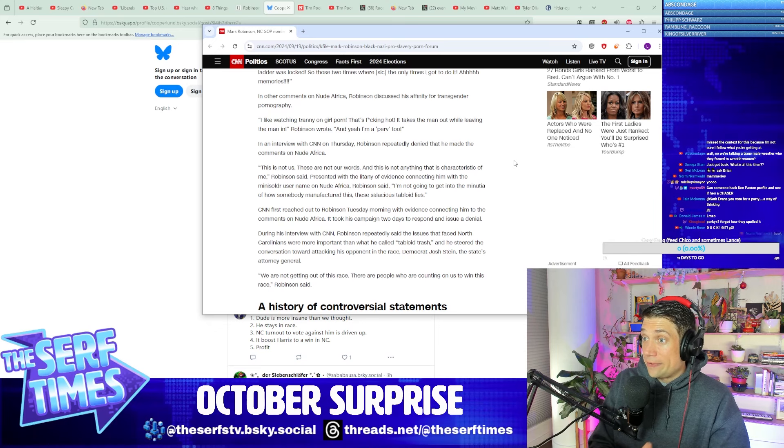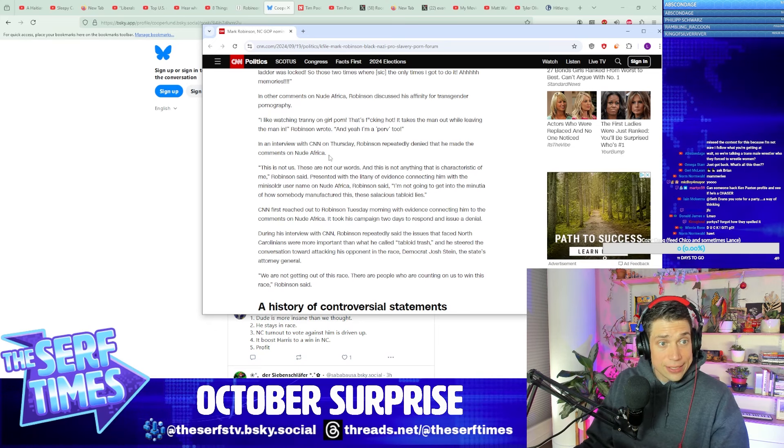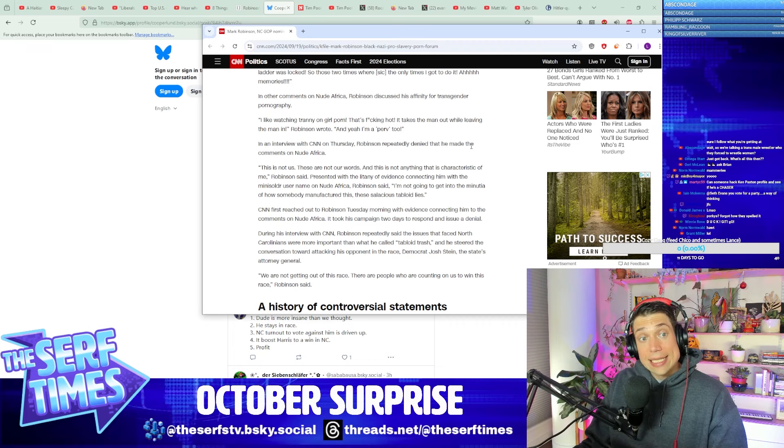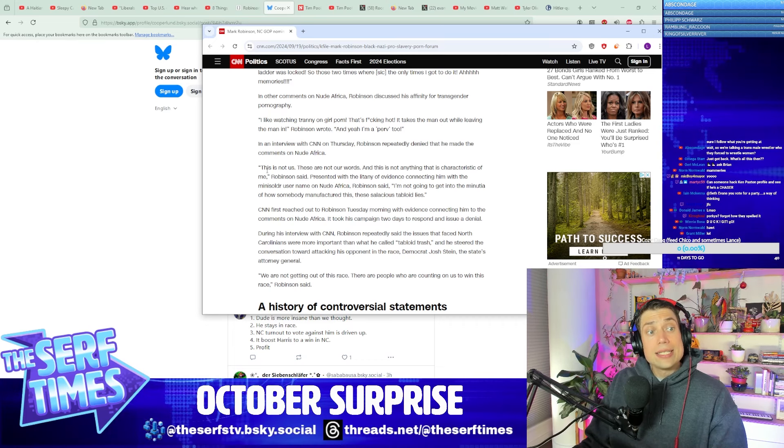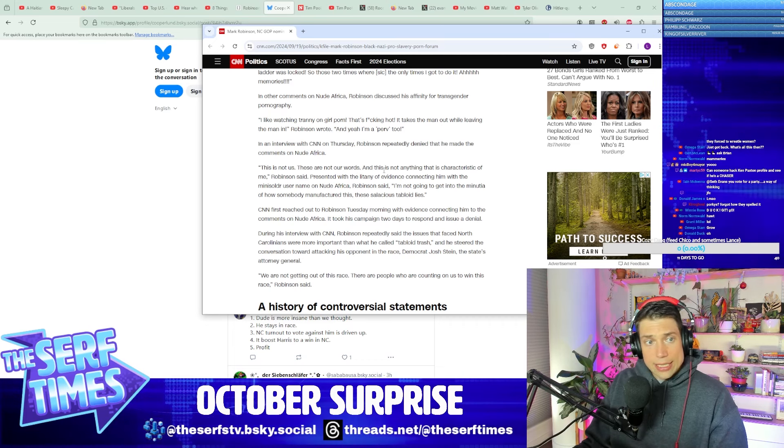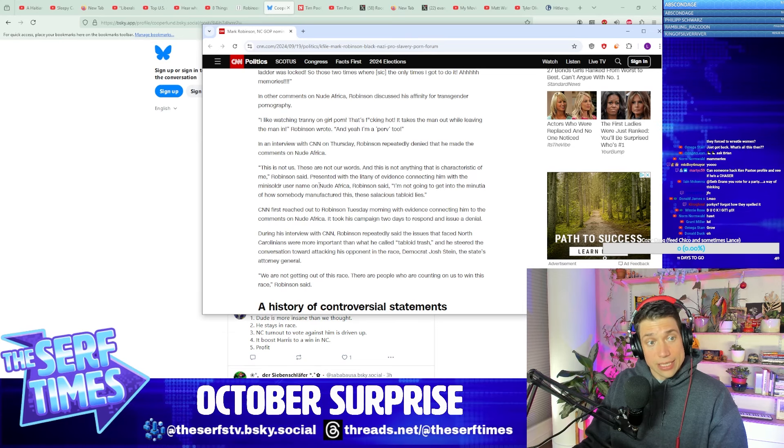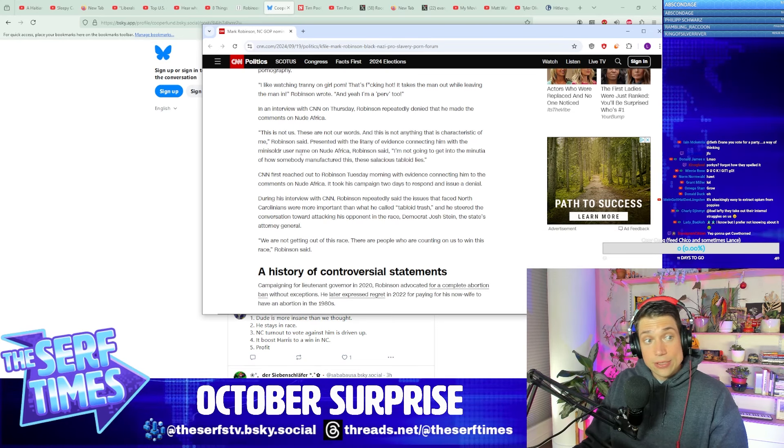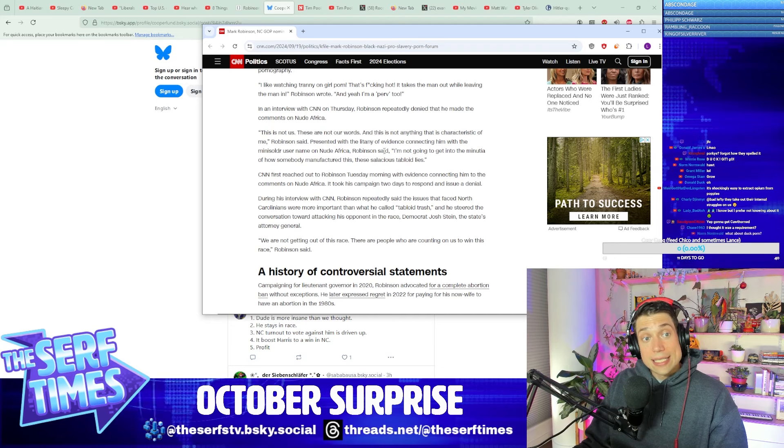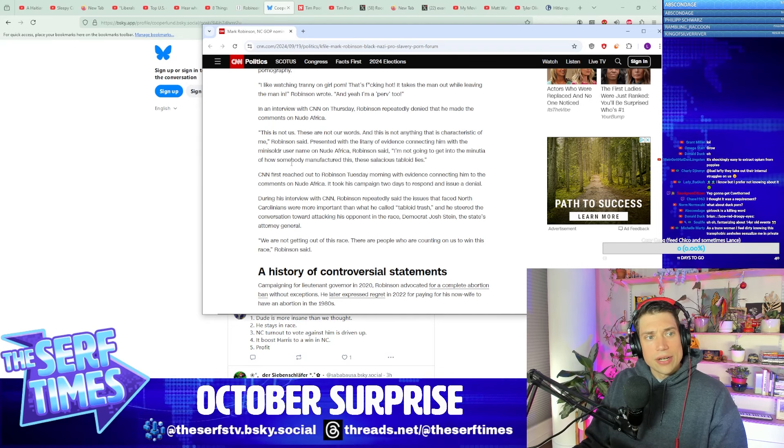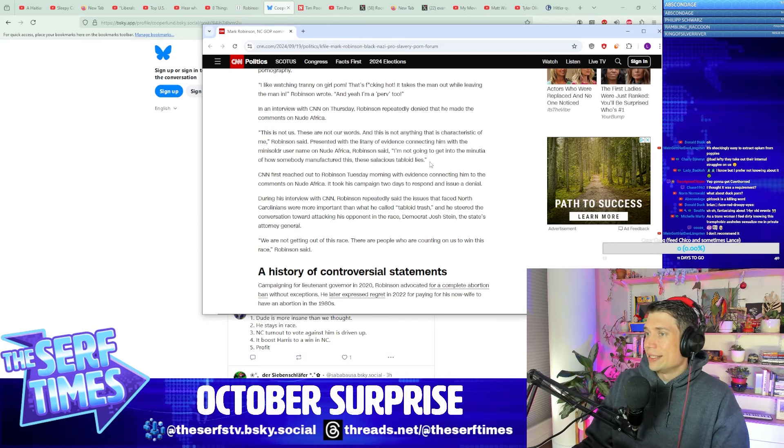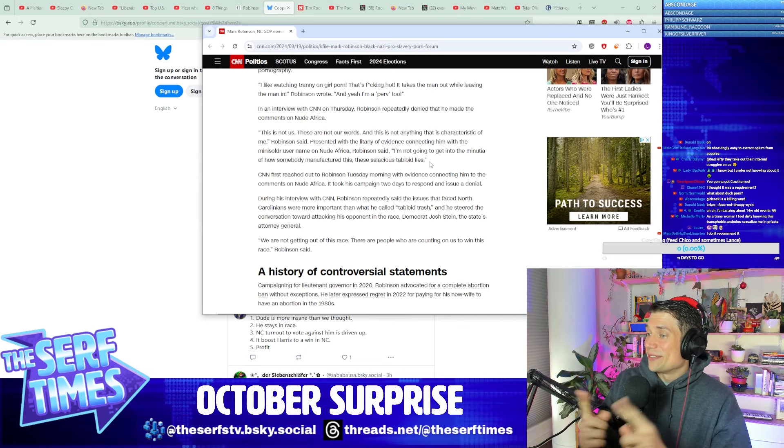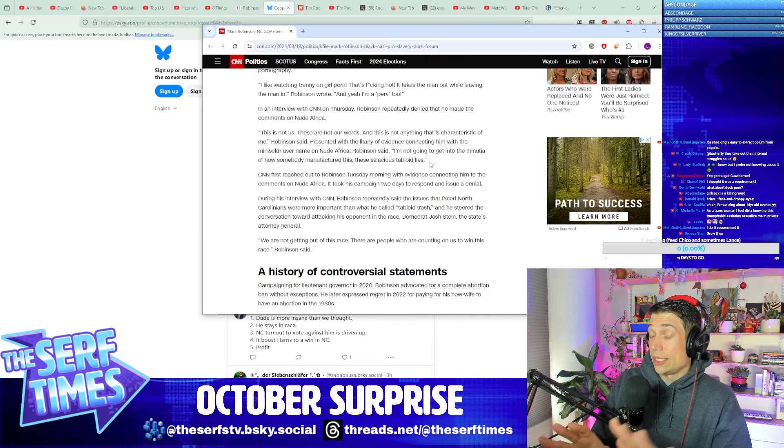See, this right here, this is what gets you kicked out of MAGA. This is when all of a sudden they're like, oh yeah, we don't fuck with you anymore. No, no, you confess to the dark secret that we all have but aren't allowed to say out loud.